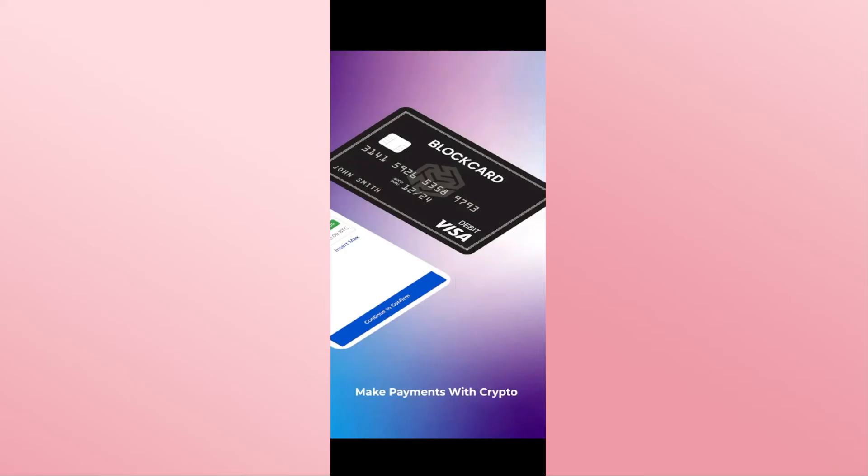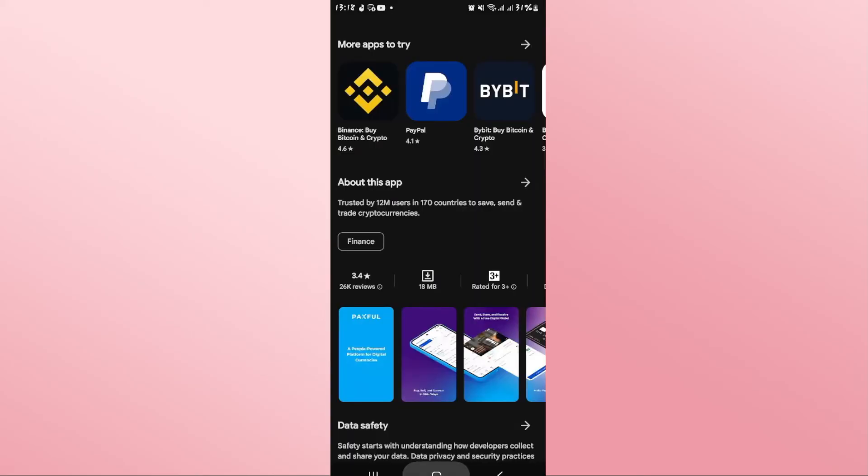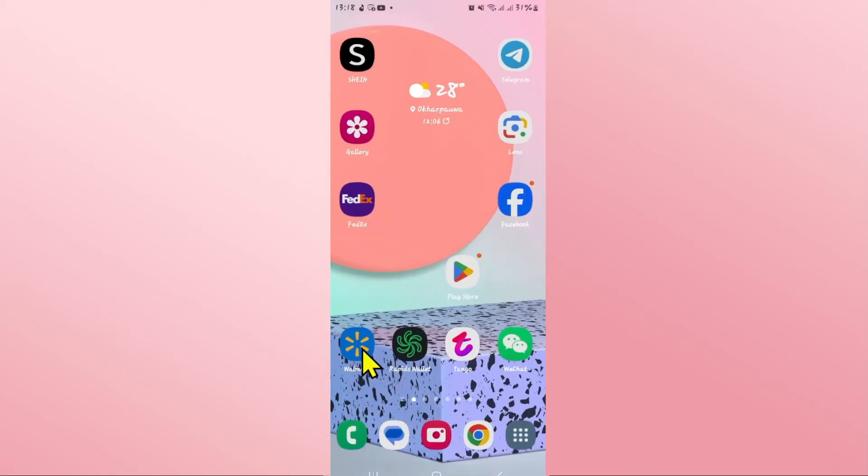And there you have it. That is how easy it is to download and install the Paxful application on your smartphone.